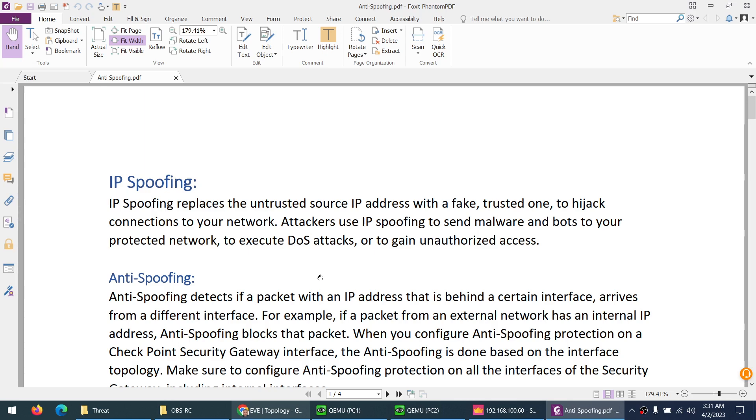Next topic is IP spoofing. Similarly, we have MAC spoofing to spoof MAC addresses.